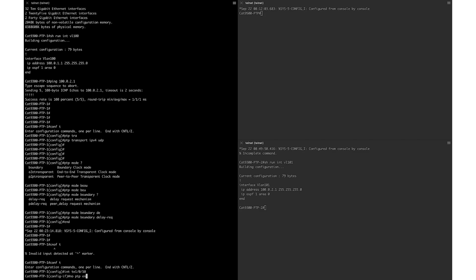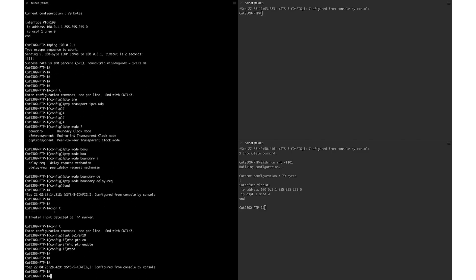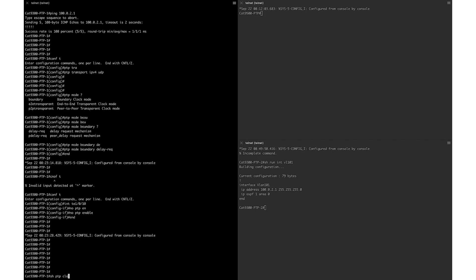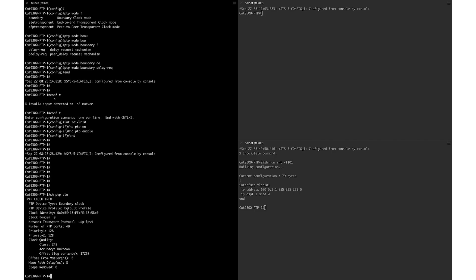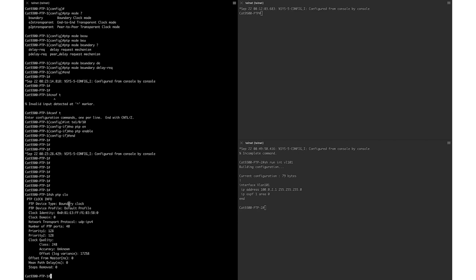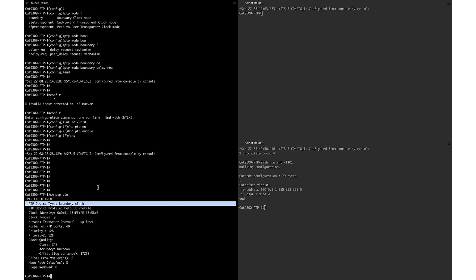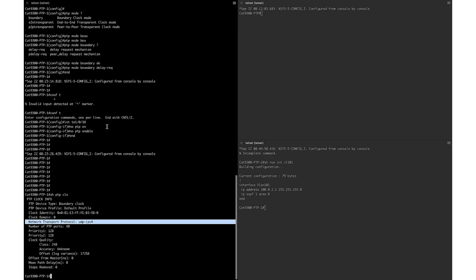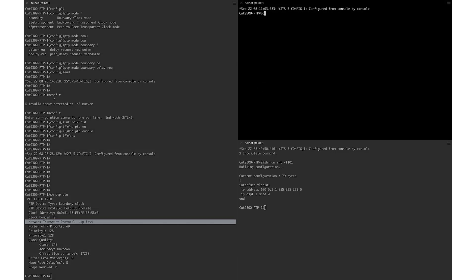You can verify the profile and device type with the 'show ptp clock' command. The default profile, IEEE 1588 v2, is the default profile on Catalyst 9000 switches. You can see that the device type is boundary clock as we configured, and the network transport protocol is UDP IPv4. I will go ahead and enable IPv4 transport and boundary mode on the other two switches using 'ptp transport ipv4 udp' and 'ptp mode boundary delay-request' commands.